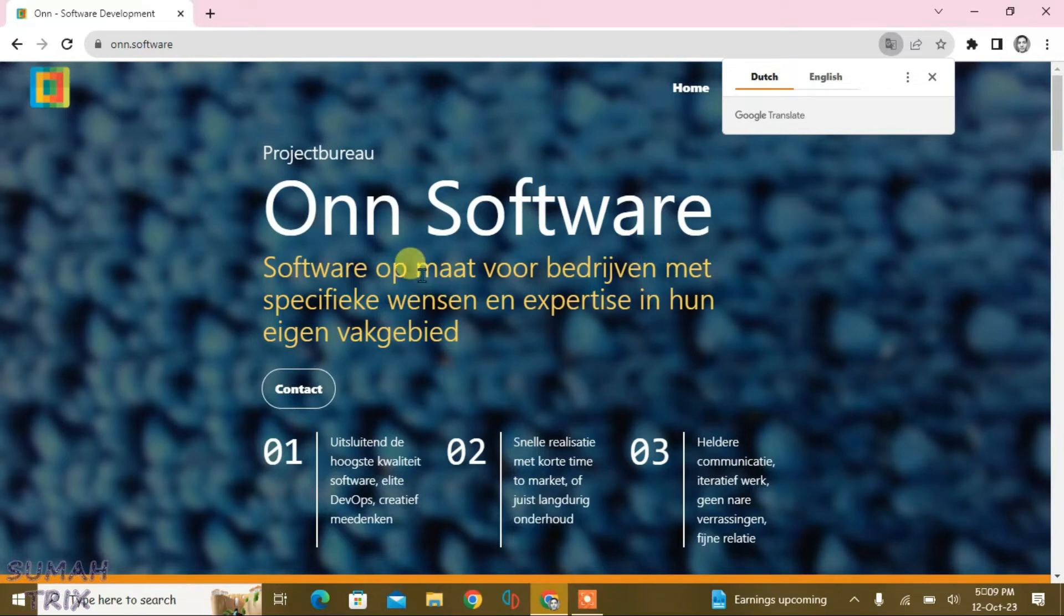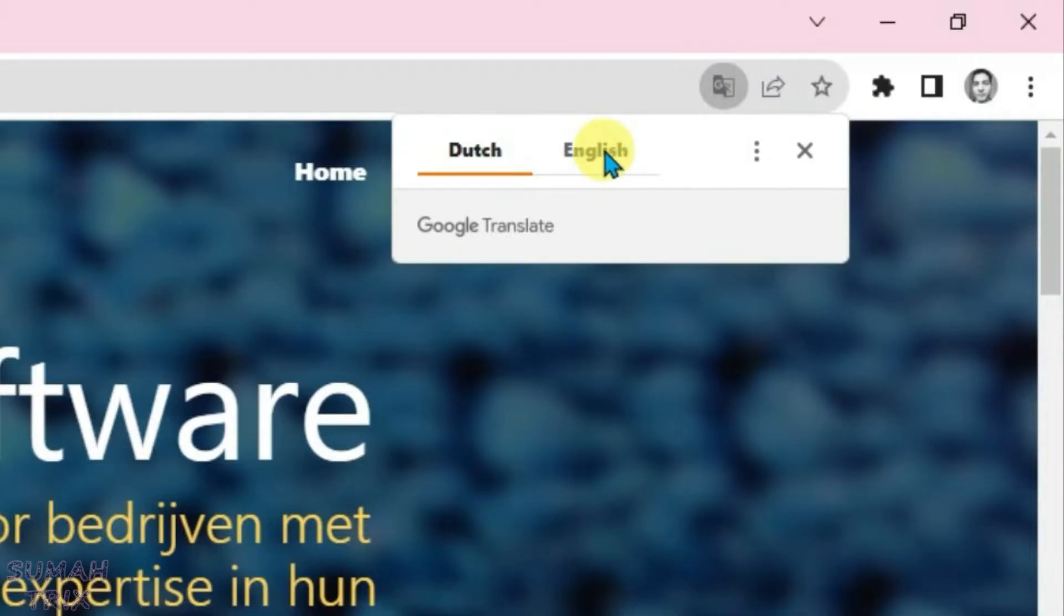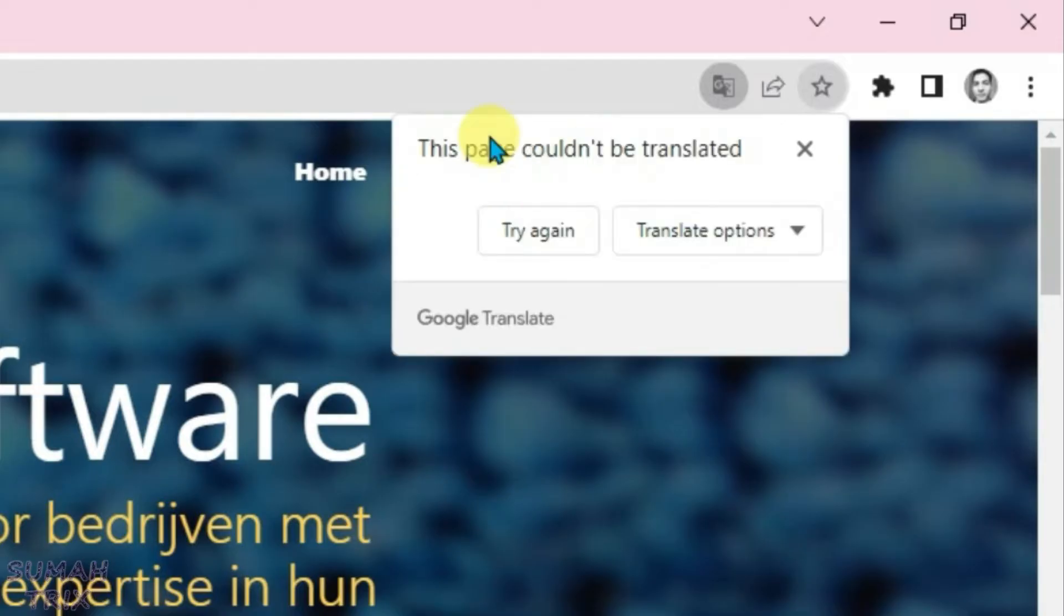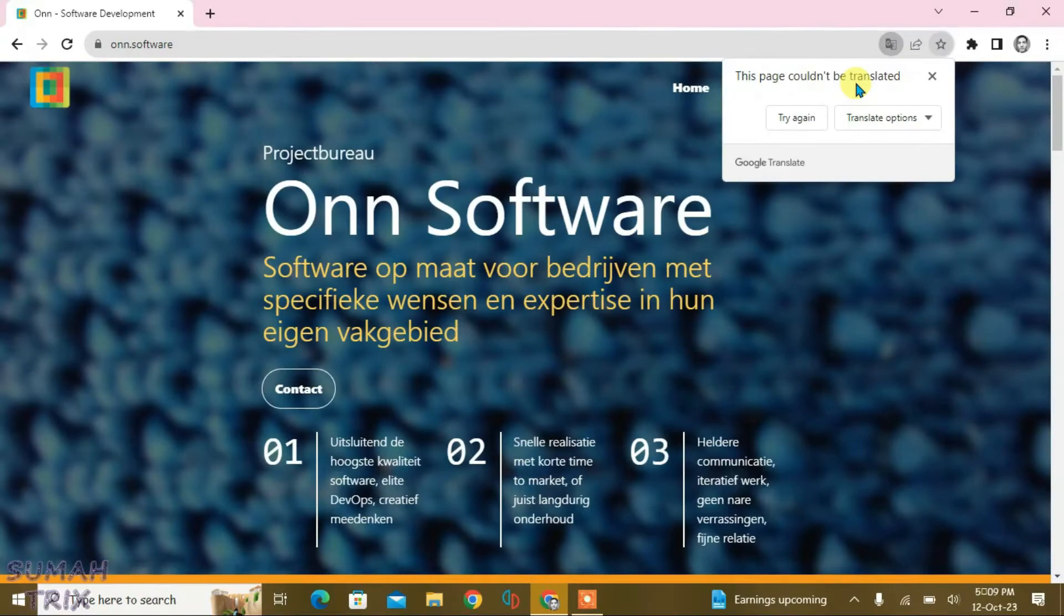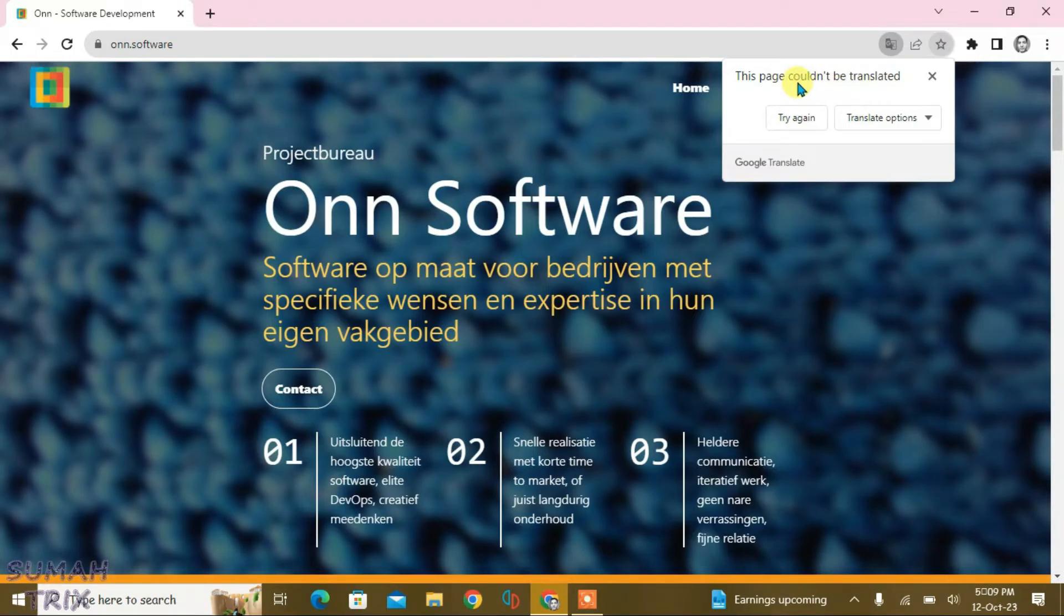So guys, you can see this page is in Dutch language and I'm trying to translate it to English. If I tap here, click here, it shows that this page couldn't be translated. And sometimes what happens is that even if you try multiple times, this error still occurs. So I'm going to show you how you can fix this kind of matter.